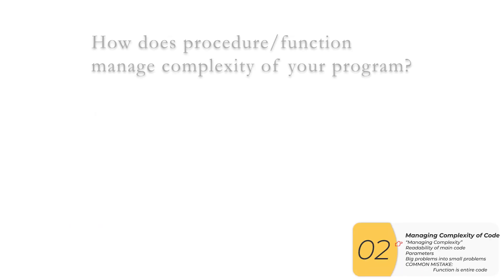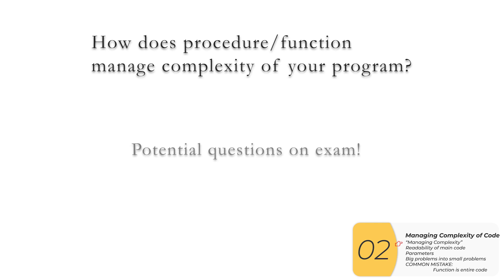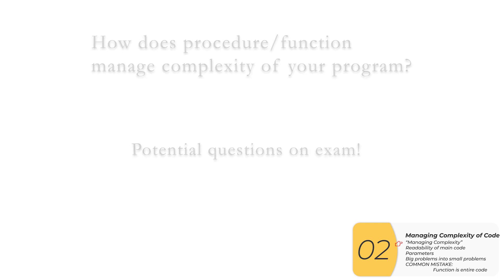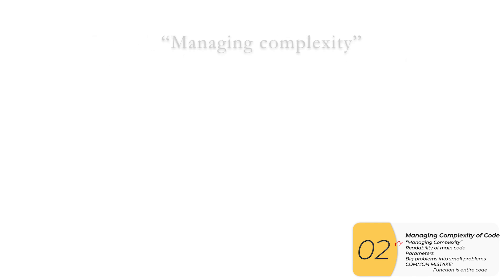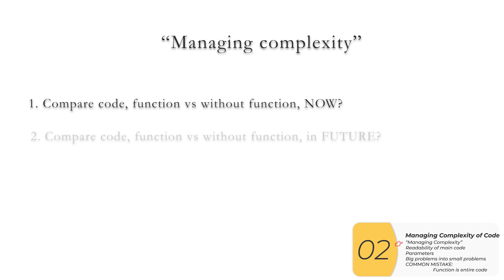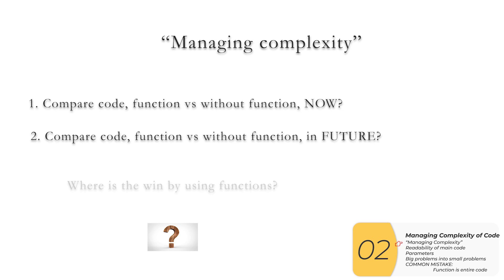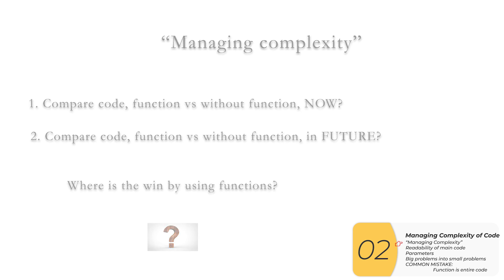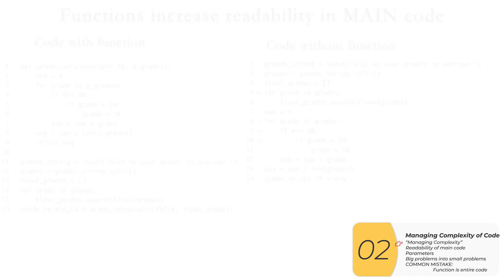OK, so now we're going to look at how procedures and functions manage complexity of your program. This kind of thing is a potential question on your AP CSP exam. So a lot of kids will ask, what is managing complexity? So when it comes to this question, what we're looking to do is compare your code with and without the function now. And then we're looking to compare the code with and without the function in the future and basically ask the question, where is the win by using the function?